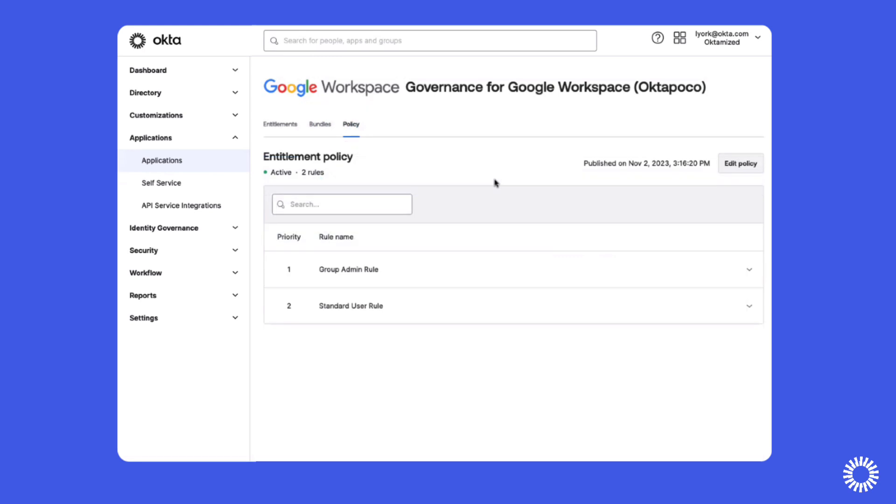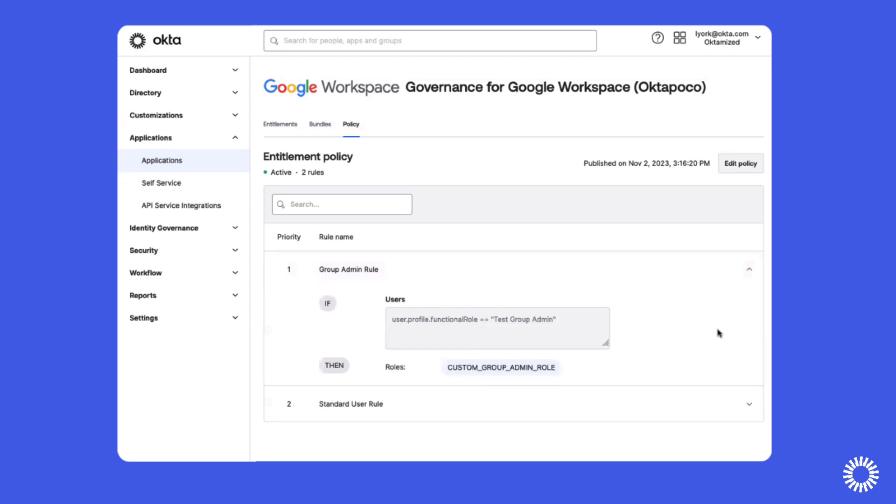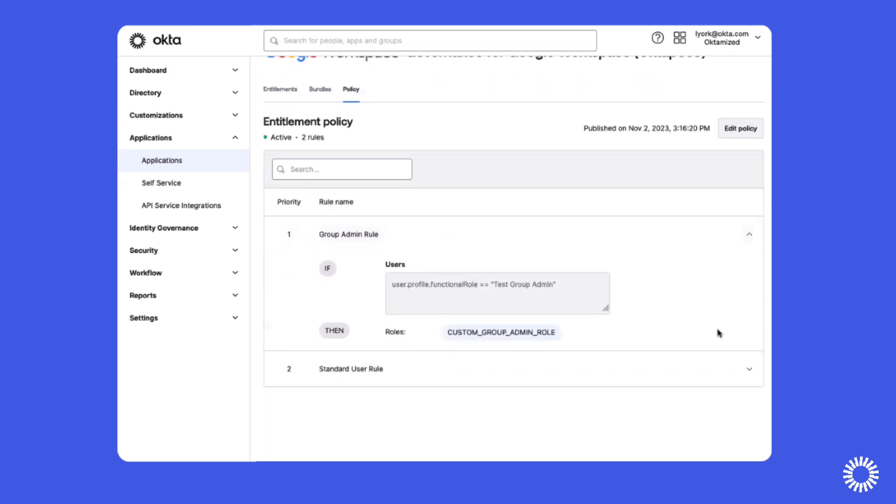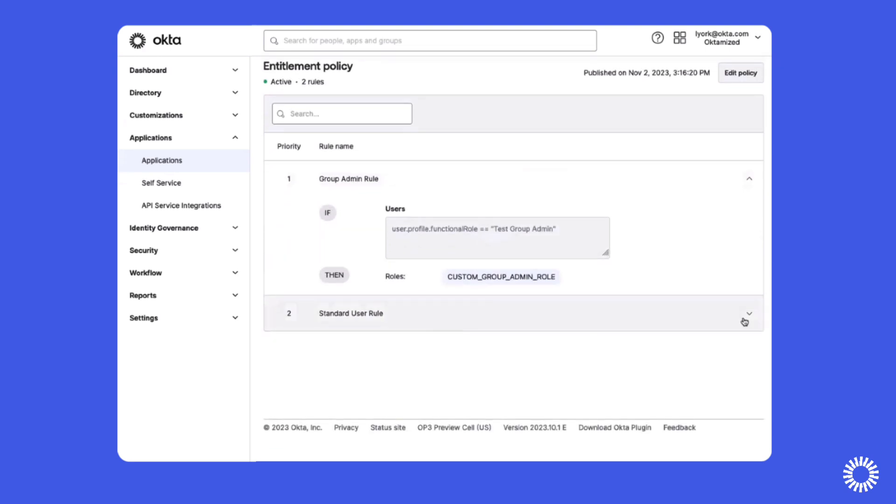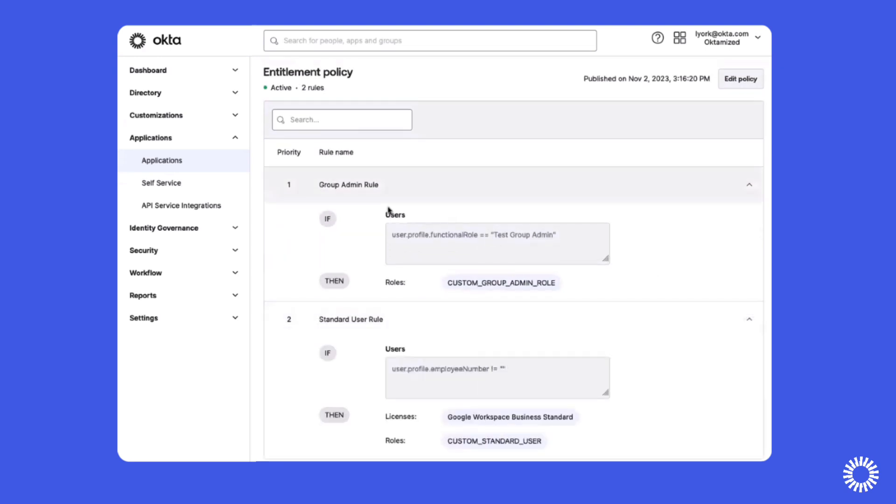Entitlement policies can be configured with attribute-based rules to grant license and role-based entitlements to users based on values in their user profile, instead of managing entitlements using multiple groups.